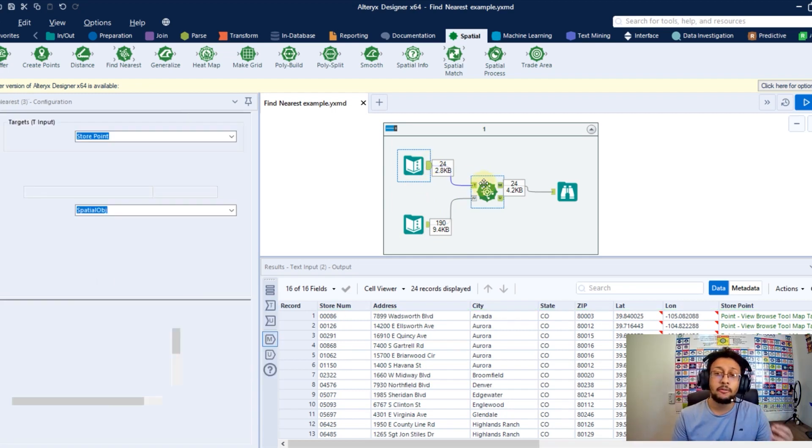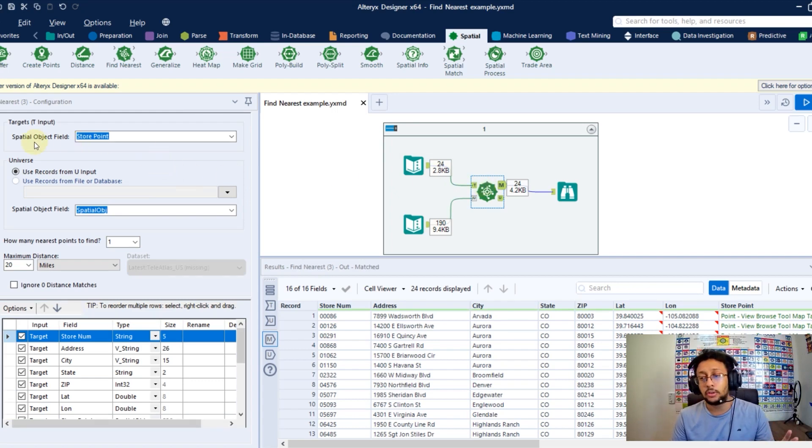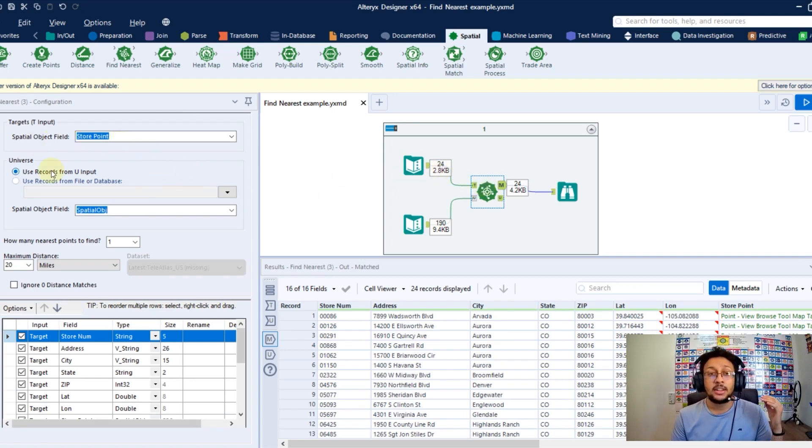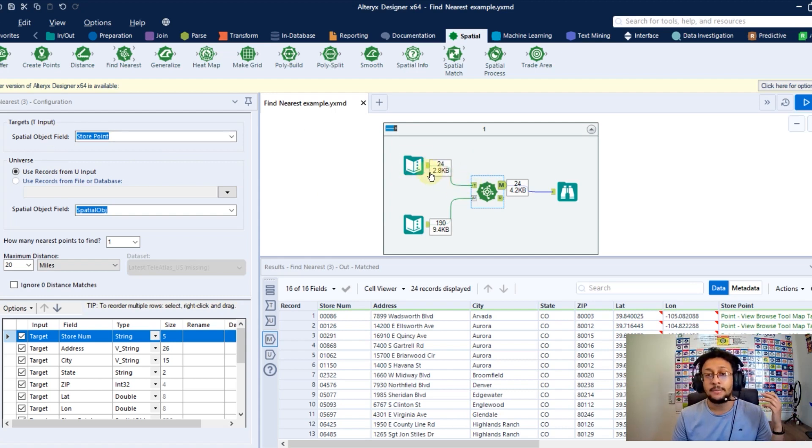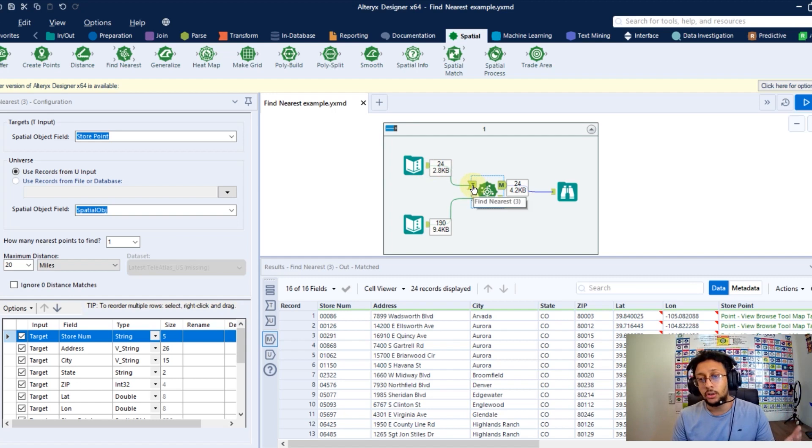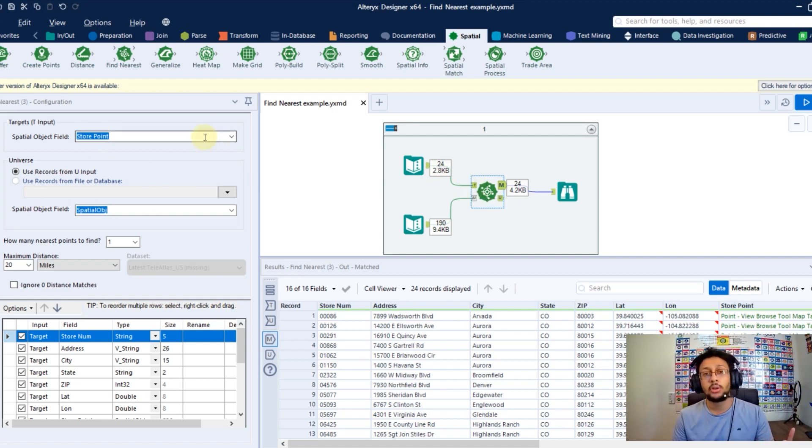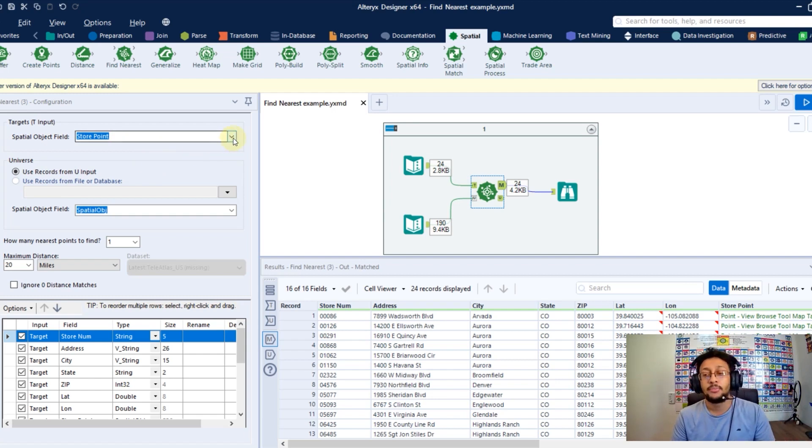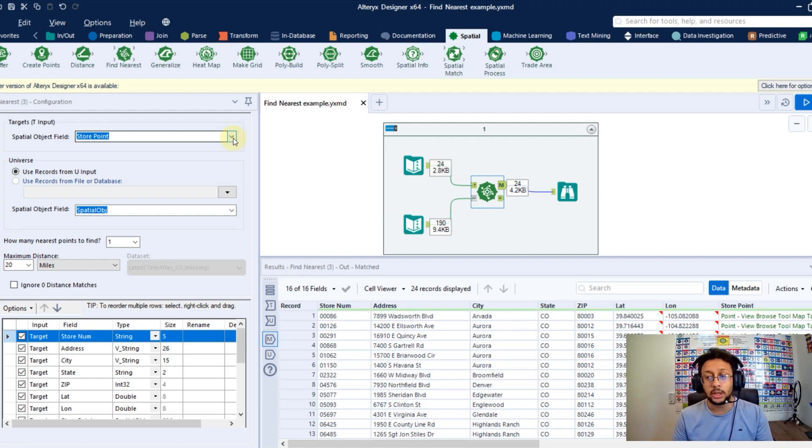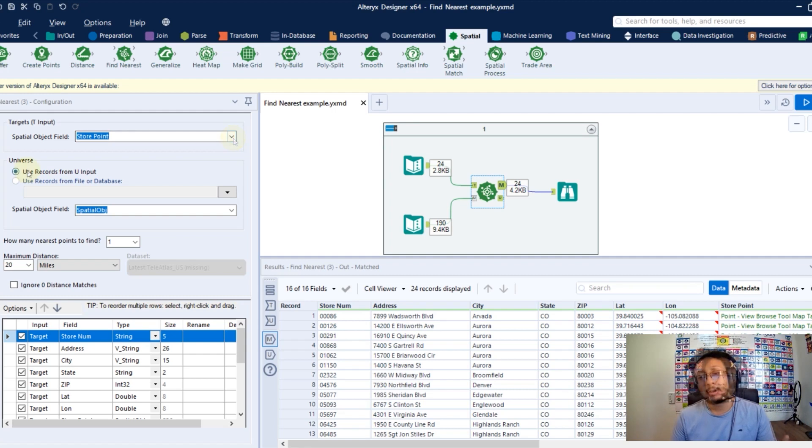In the Find Nearest configuration, the first thing you need to do is the target table you point here. That means that the dataset you entered here in the target anchor, you got to point here in the configuration tool, the column where you have the spatial objects. So in this case, it's my store point column is what I have with my points.